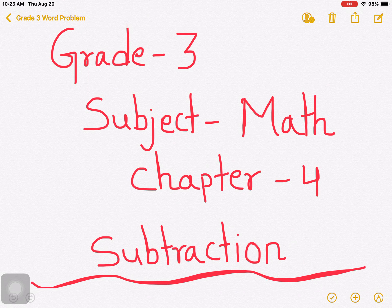Hello, welcome to our virtual class. It's me, your teacher, Manojiri. Once again, I am here to teach you math. Today in our math class, we are going to start a new chapter, that is chapter 4.